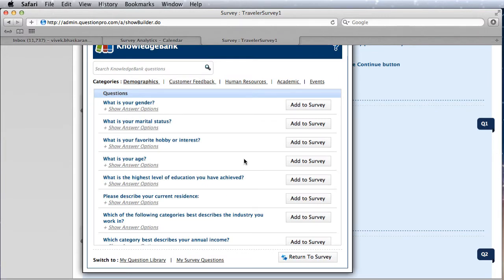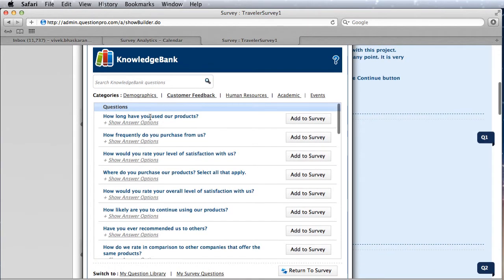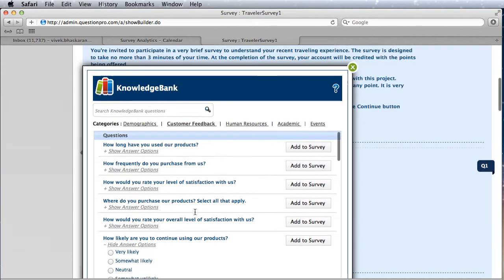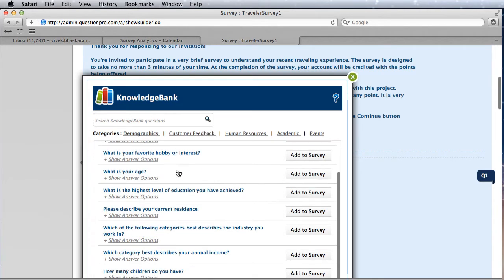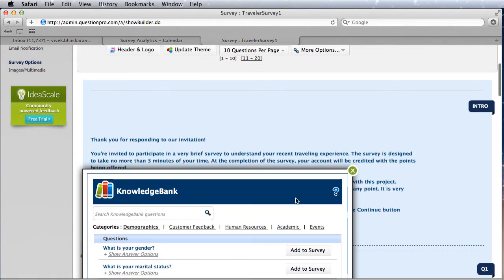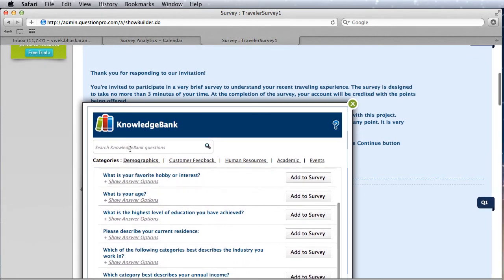Here what you get is a predefined list of standard categories around demographics, customer feedback, and so on. You can choose any one of these questions — for example, 'How likely are you to continue using our product?' On the demographic side you have the standard gender question, marital status, hobbies and interests, and so on. You can also search through this.